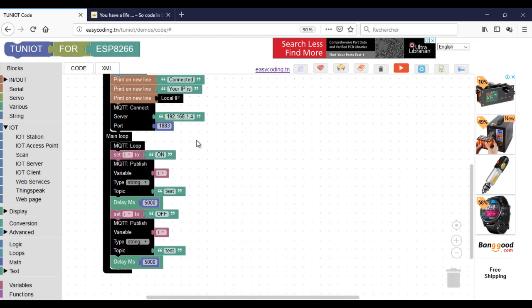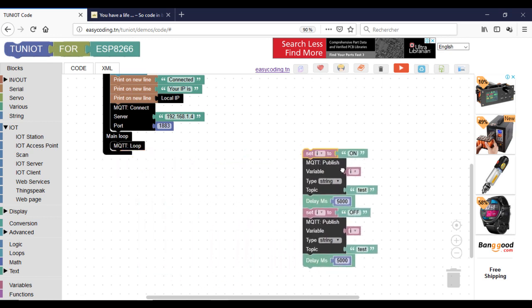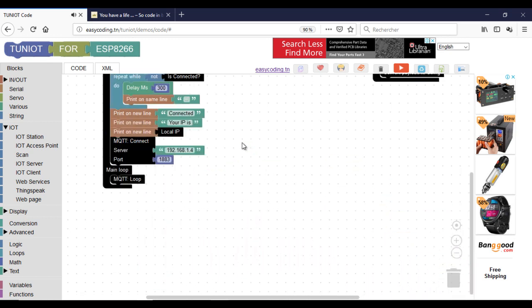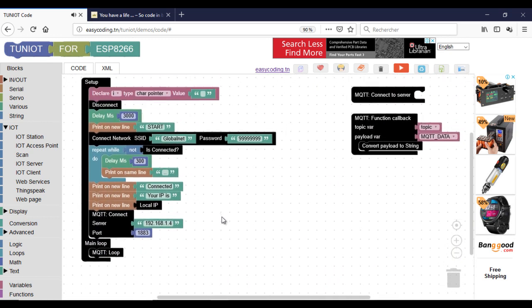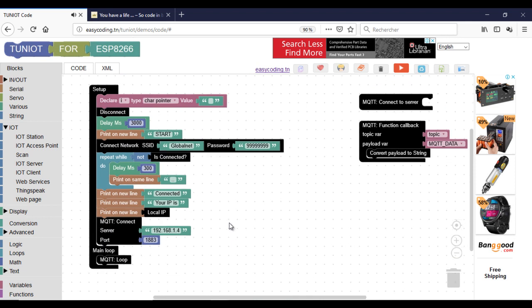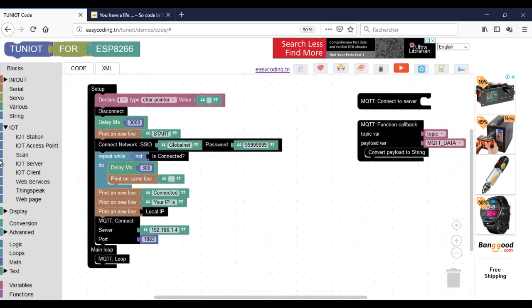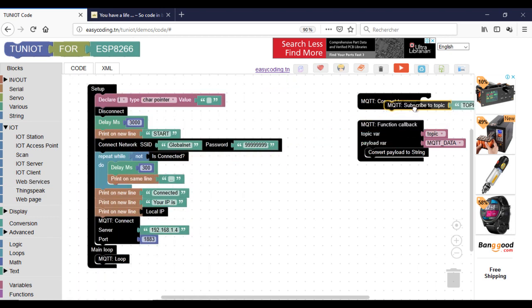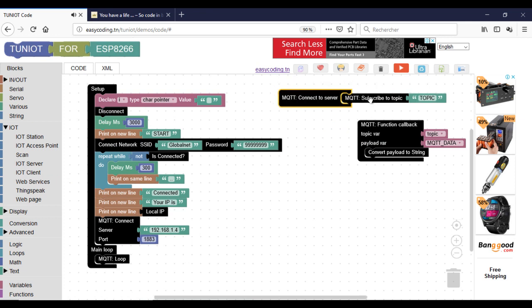Now we will see how to get data from the broker. For that, you need to subscribe to a topic. Put the block into the connector to the server.